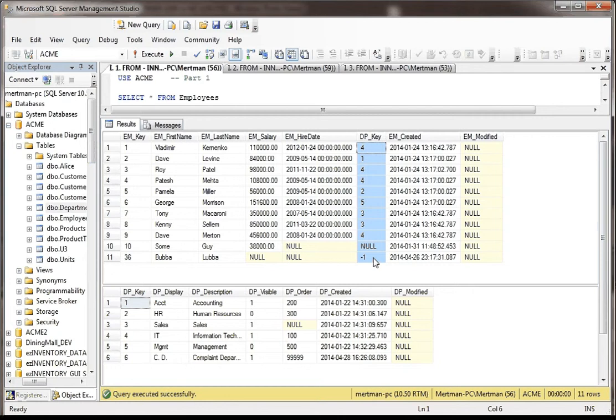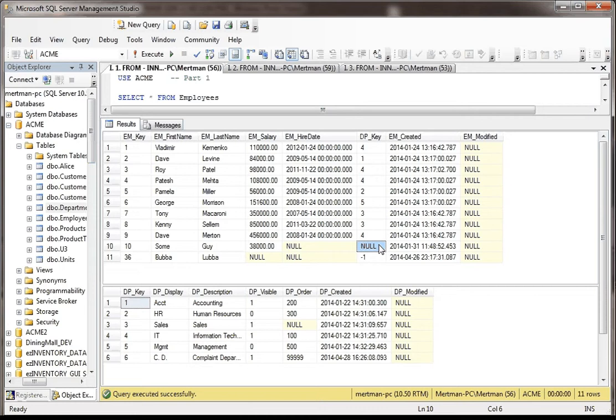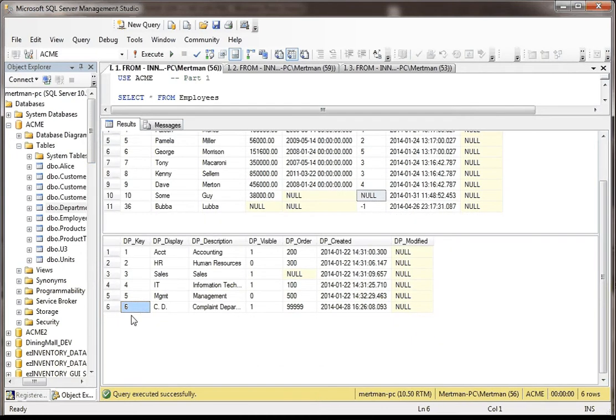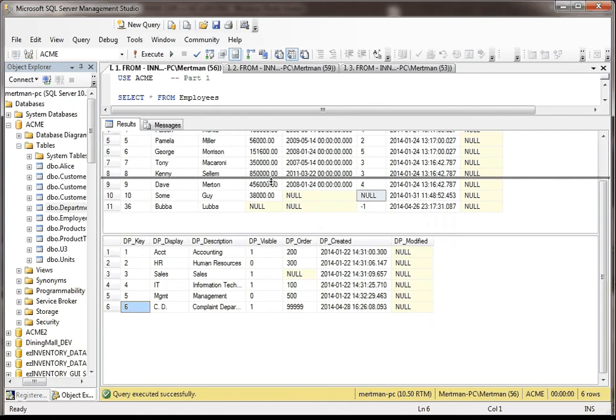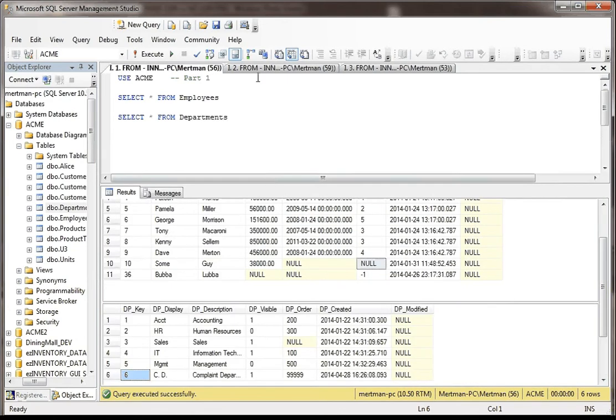I gave somebody a key that doesn't exist in the other table, I made one of them null, and then down here in the department table, I gave somebody a key that just never shows up in the employee table. So it's in a department with nobody there. They're never busy. Okay, so that's just kind of a rough idea.